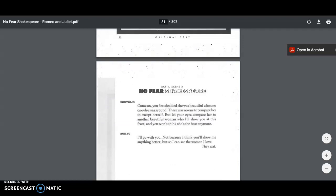Benvolio says, come on. You first decided she was beautiful when no one else was around. There was no one to compare her to except herself. But let your eyes compare her to another beautiful woman who'll show you at this feast. And you won't think that she's the best anymore. I'll go with you. Not because I think you'll show me anything better. But so I can see the woman I love and they both exit into the scene.